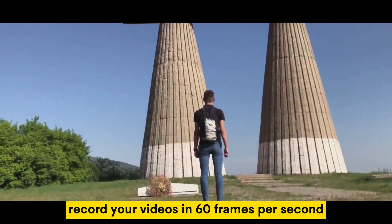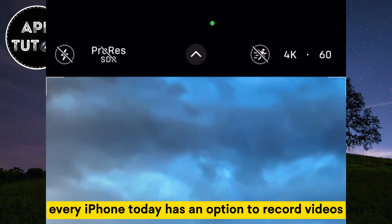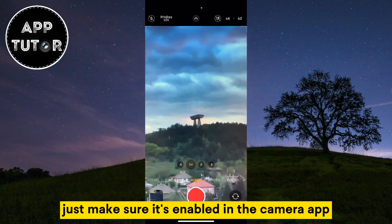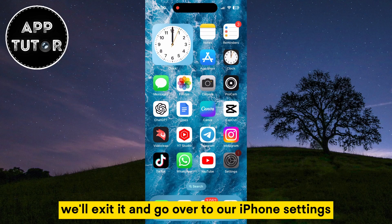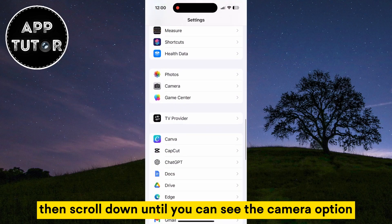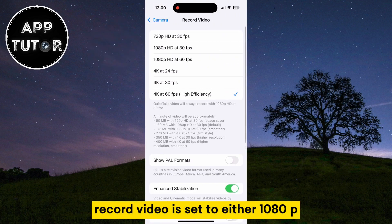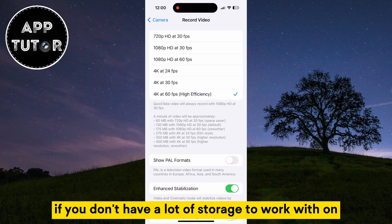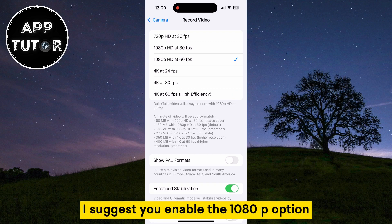The first step is to make sure that you record your videos in 60 frames per second. Every iPhone today has an option to record videos at a 60 frames per second frame rate, so just make sure it's enabled in the camera app. If you don't see the option in the camera, exit it and go over to your iPhone settings, then scroll down until you can see the camera option and tap on it. Then make sure that record video is set to either 1080p at 60 frames per second, and if you don't have a lot of storage to work with on your device, I suggest you enable the 1080p option.